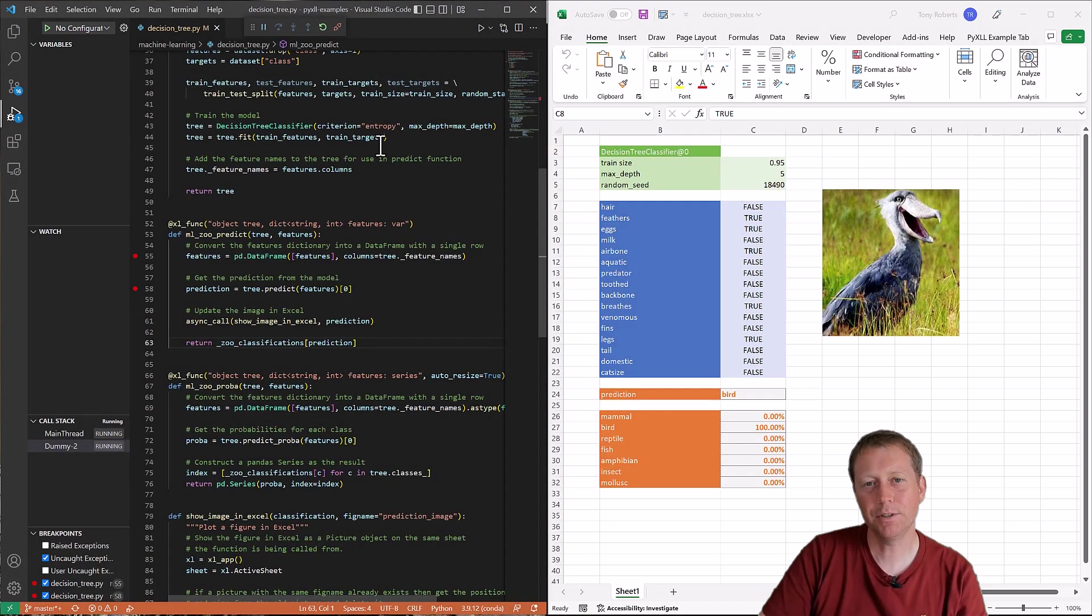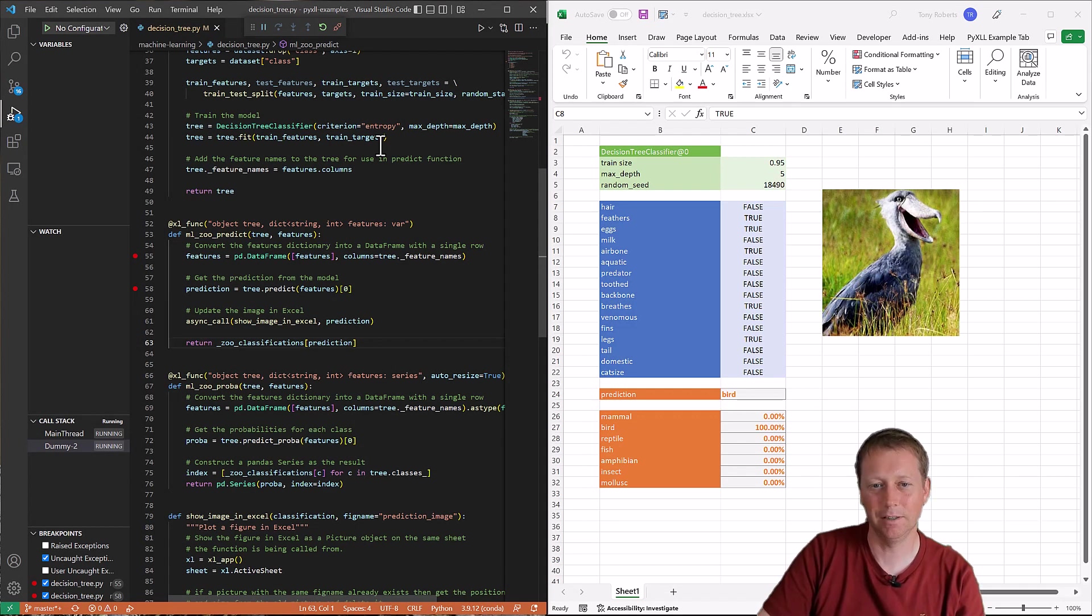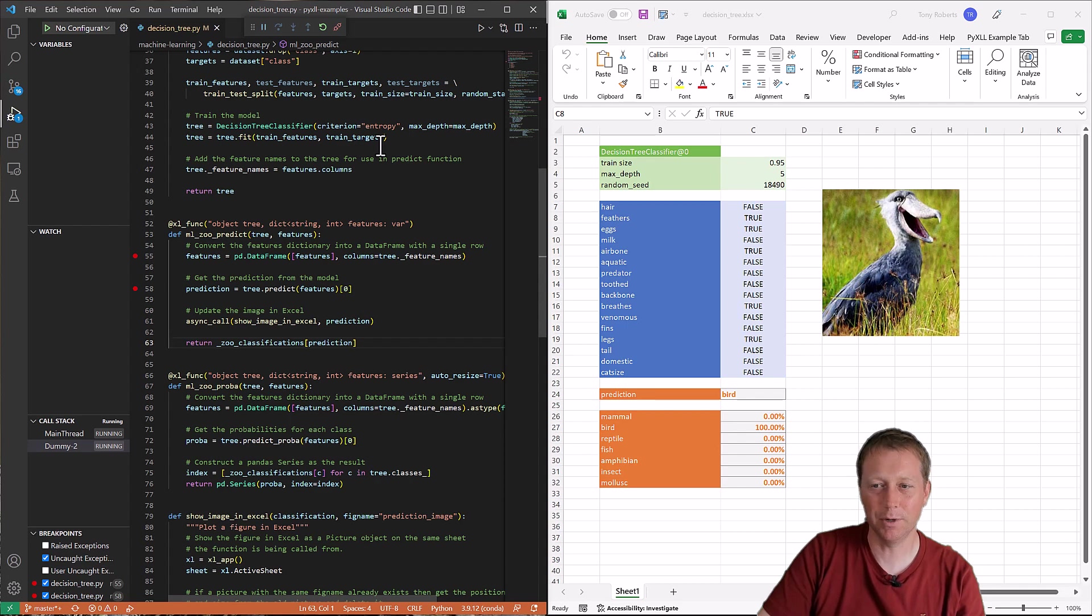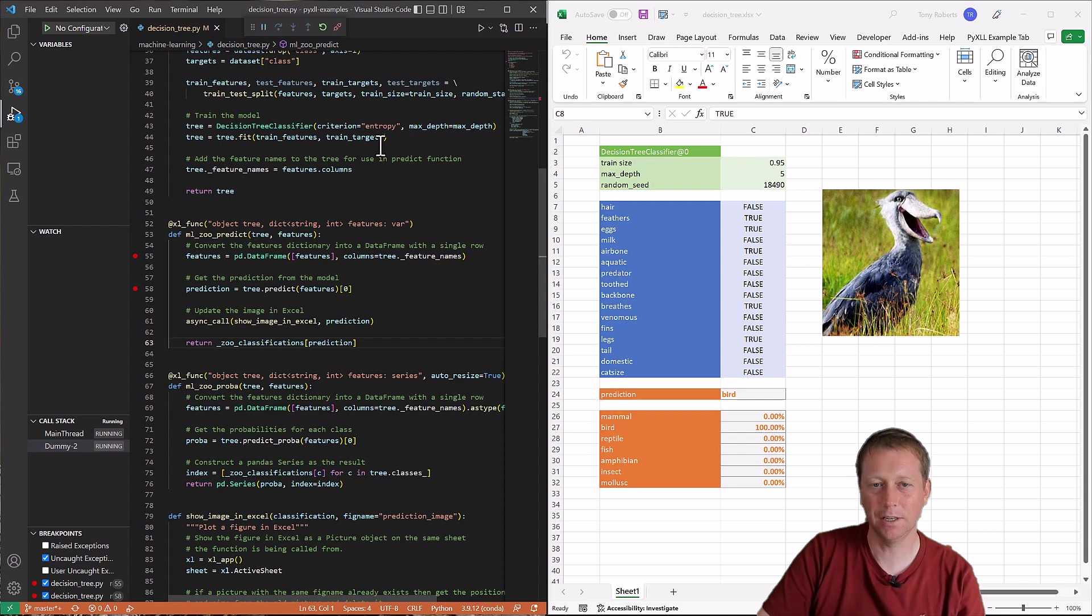Well, I hope this video has been helpful. Writing Python code inside of Excel is really no different from writing Python code outside of Excel. The first thing that you need to do when you run into problems is look at the errors that you're seeing, look at the log file so you can see the stack trace and get an idea of where it's going wrong in the code.